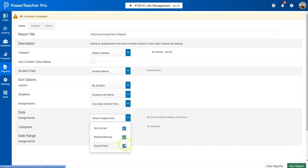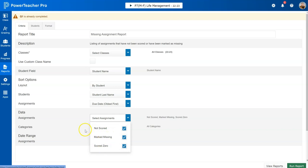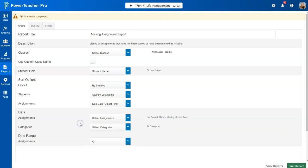Let me remind you that if you've used a special code to mark it as incomplete, it won't show up here. You've got to make sure that it's not scored, marked missing, or scored zero - that's the only thing that this missing report will show. So you might want to get in the habit of checking something as missing instead of incomplete.